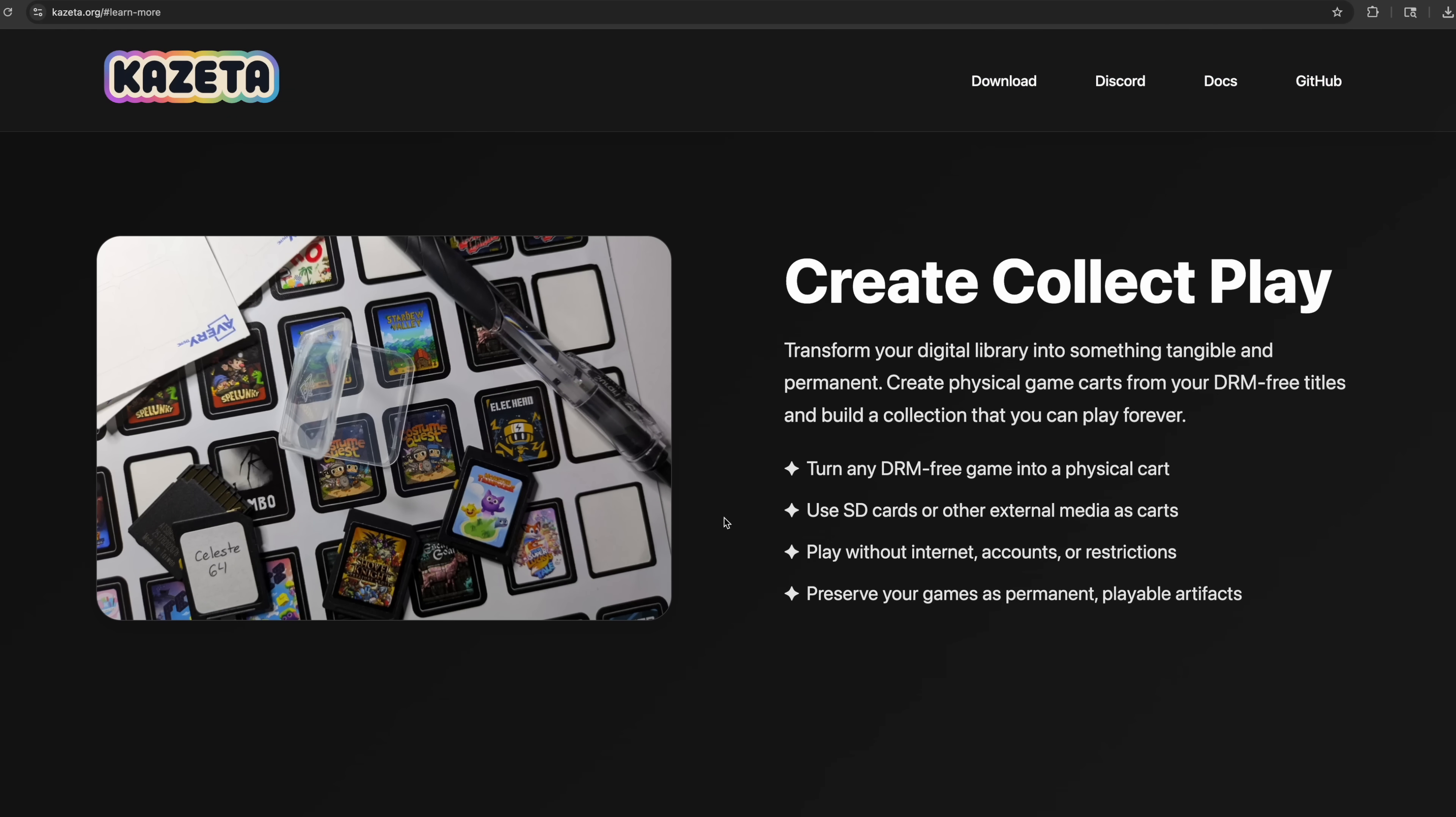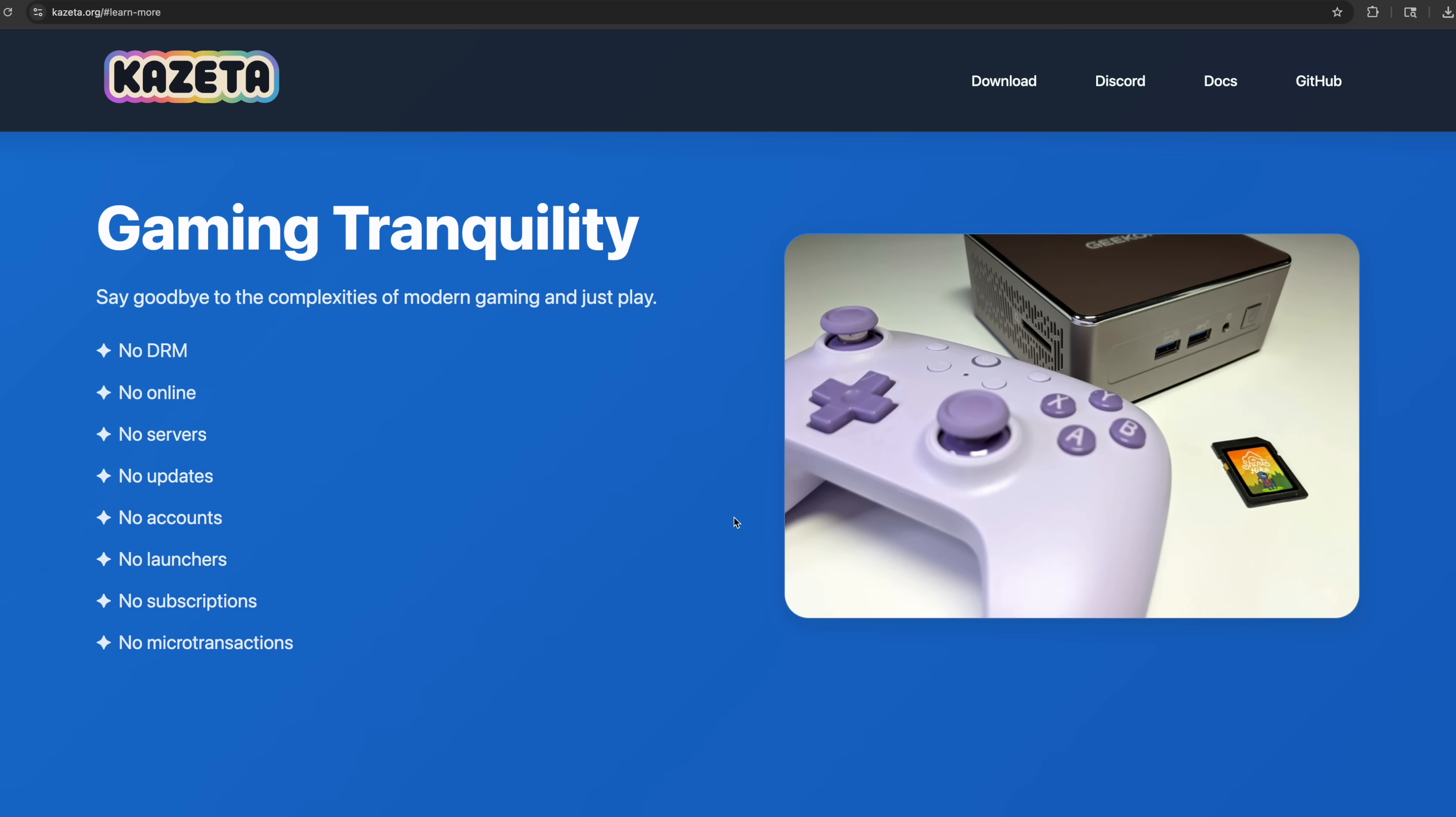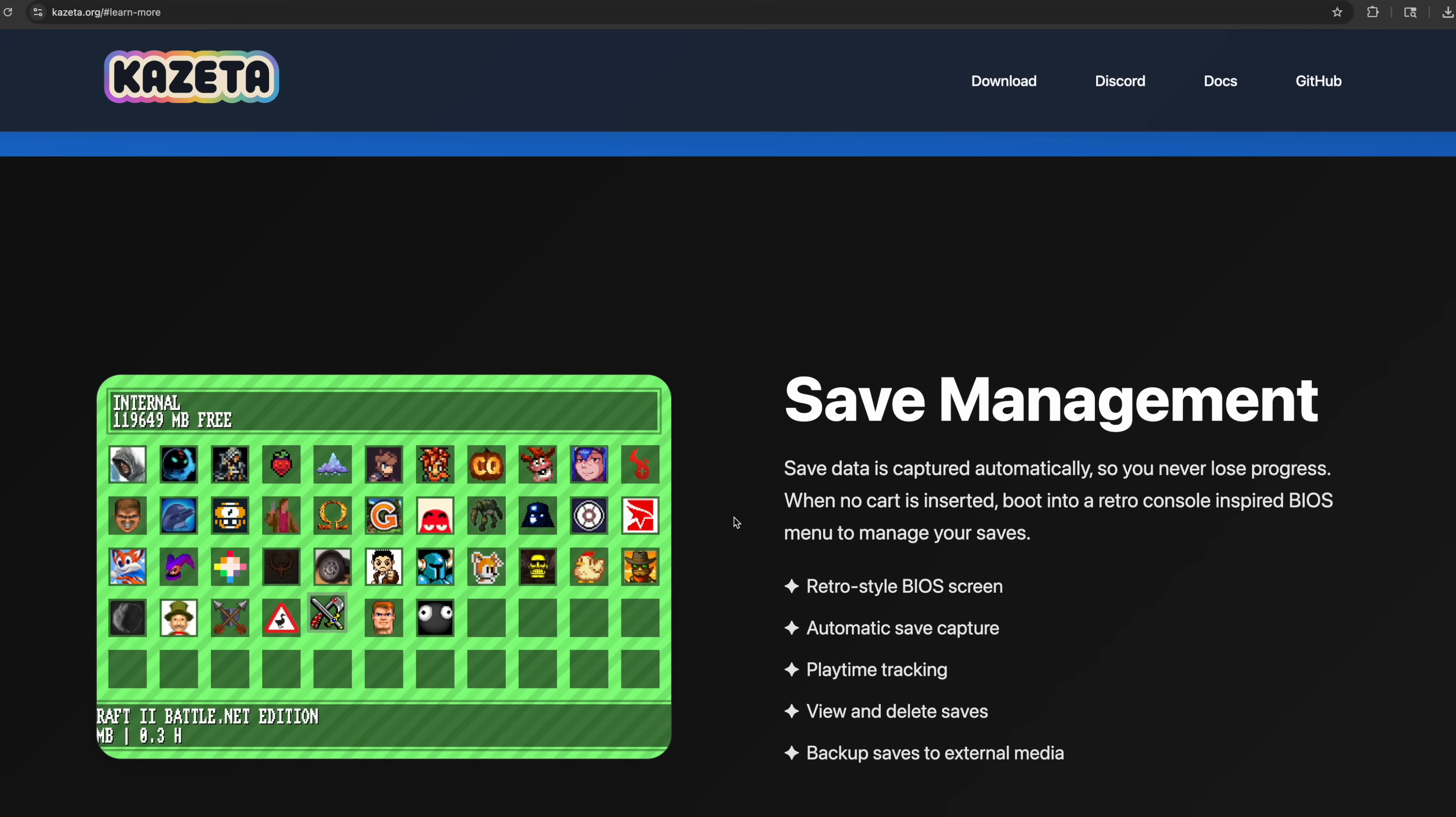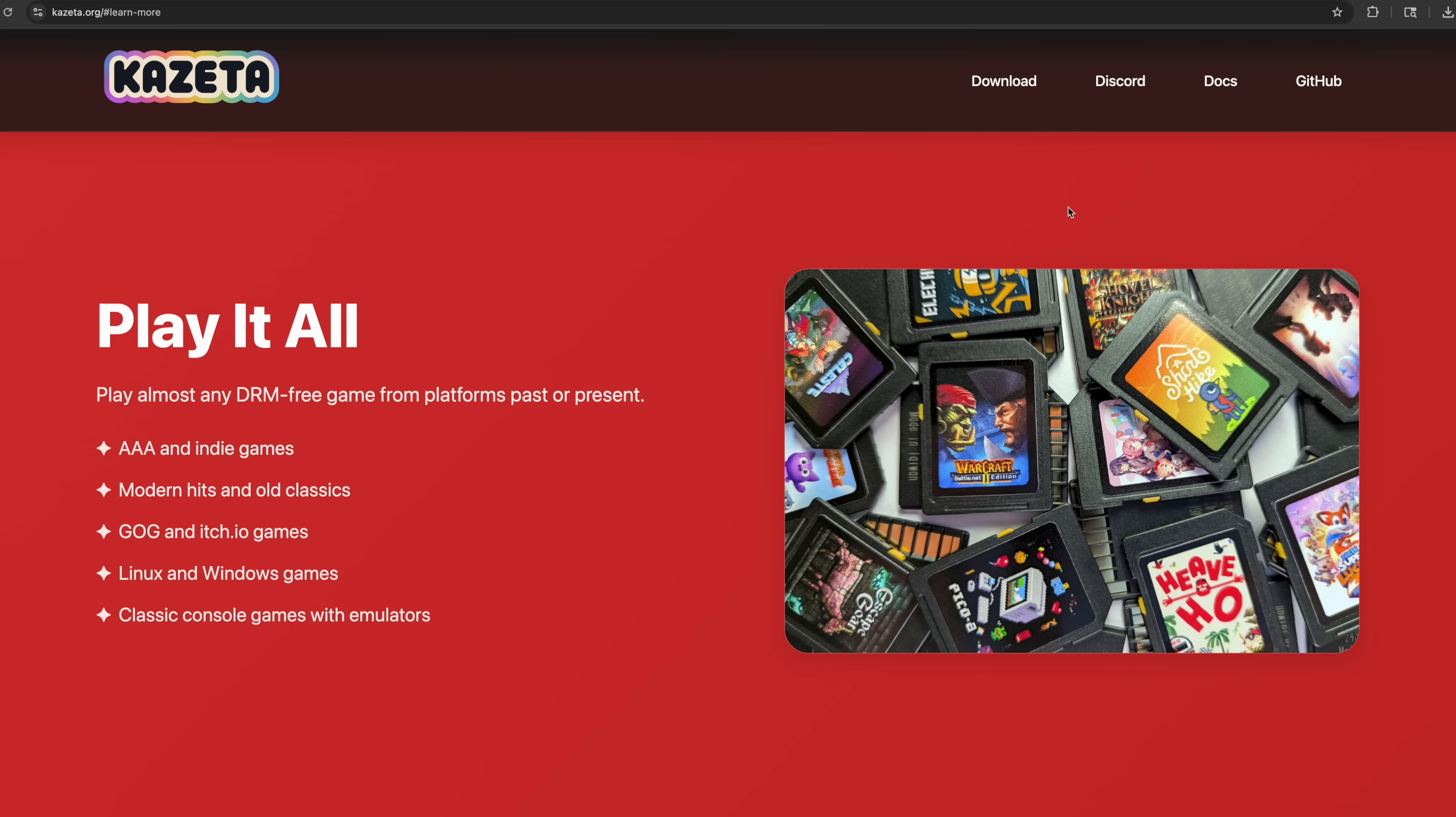Moving down a bit. Create, collect, play. It's a pretty cool concept. Definitely needs a little more work with a few things here and there. Full save management. AAA, indie games, modern hits, old classics.